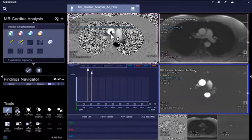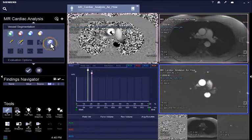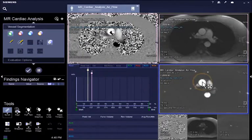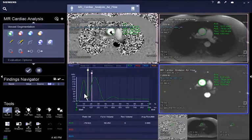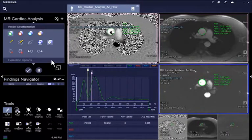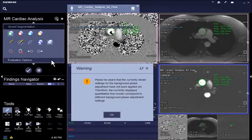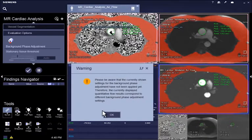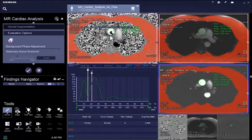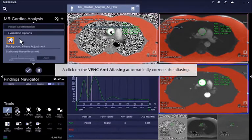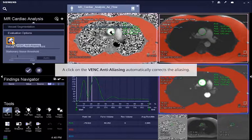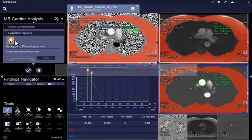Optional evaluation tools are available under Evaluation options, for example if aliasing is seen on the images due to a measured maximum flow velocity higher than the encoded flow velocity. A higher maximum flow velocity might result in dark or bright spots in the ascending or descending vessels. A click on the VENC anti-aliasing automatically corrects the aliasing.